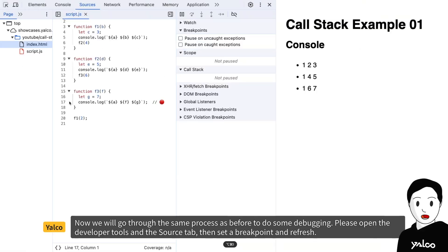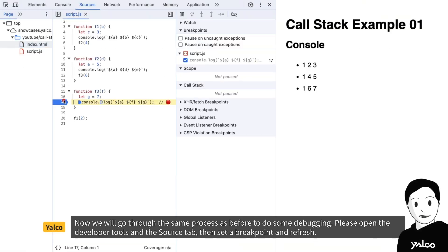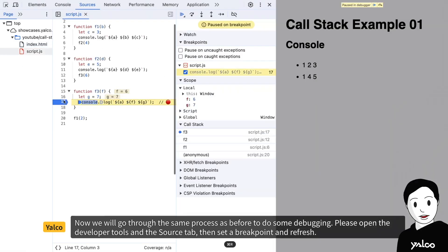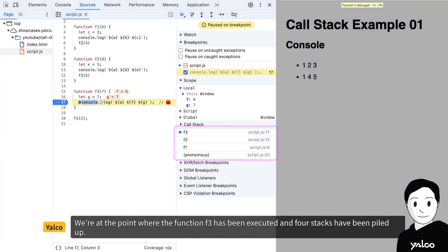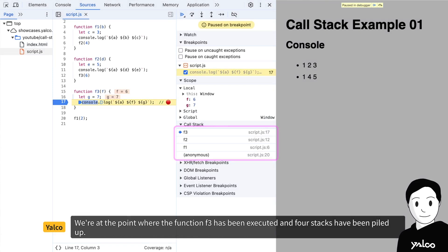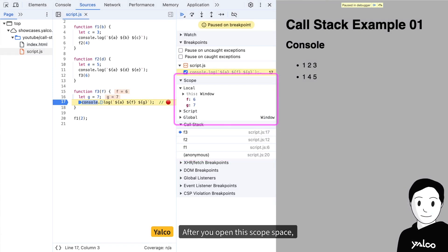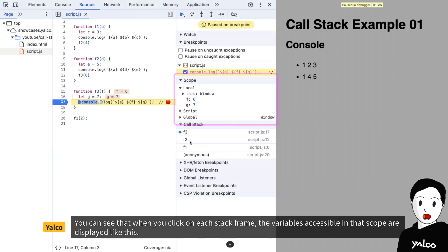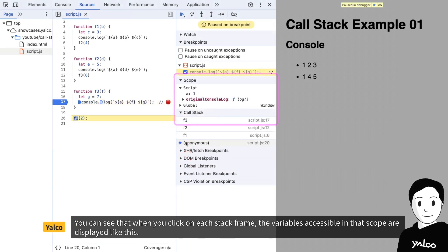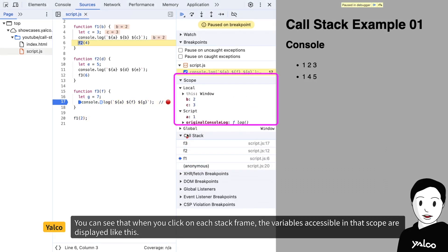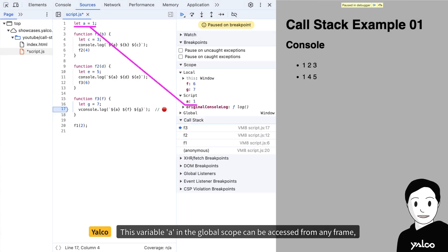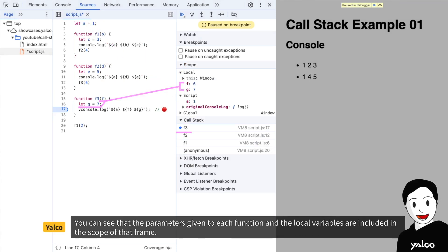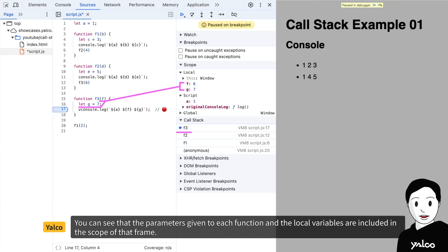Please open the developer tools and the source tab, then set a breakpoint and refresh. We are at the point where the function f3 has been executed and 4 stacks have been piled up. After you open this scope space, you can see that when you click on each stack frame, the variables accessible in that scope are displayed like this. This variable a in the global scope can be accessed from any frame. You can see that the parameters given to each function and the local variables are included in the scope of that frame.